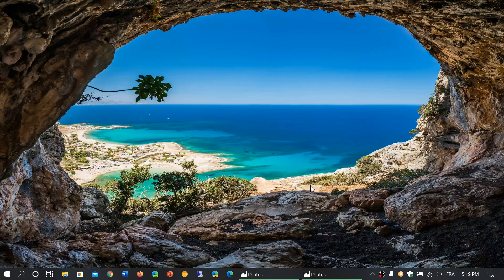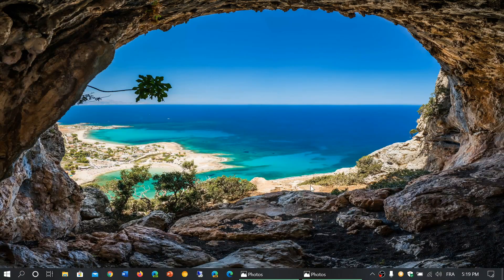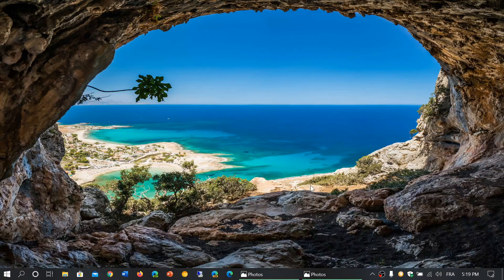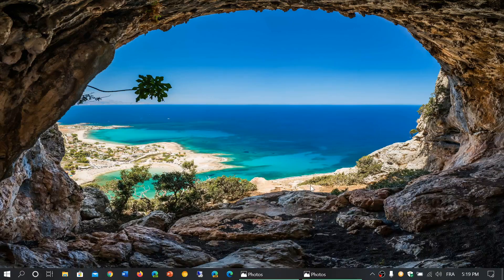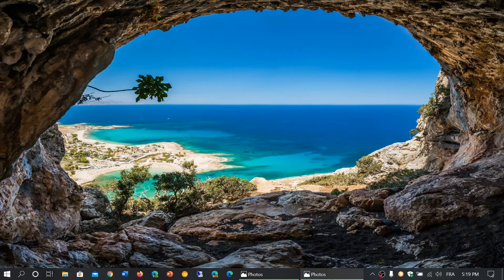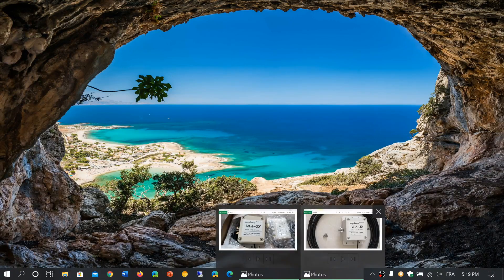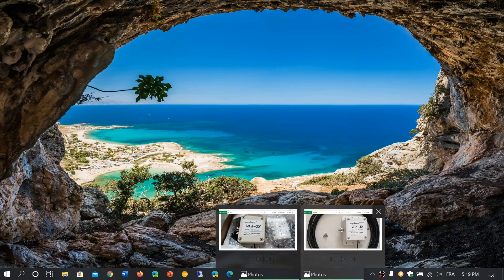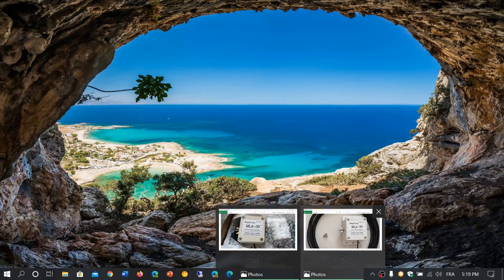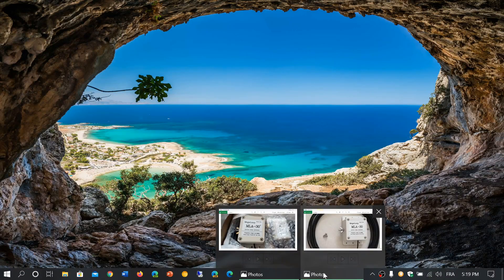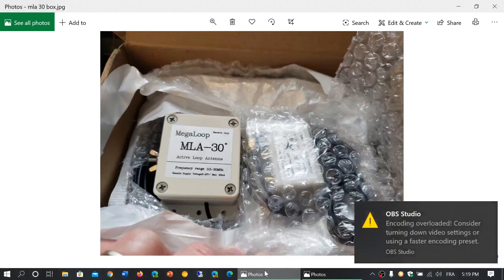Welcome to the Shortwave Radio channel and we're going to talk about the MLA-30 again for something very interesting. So, I have received a new MLA-30 today, and while looking at the box, I noticed something different.